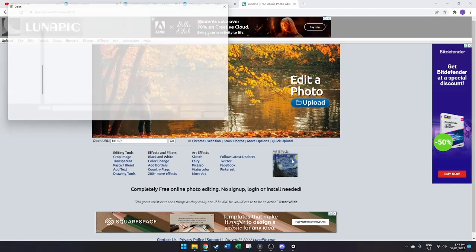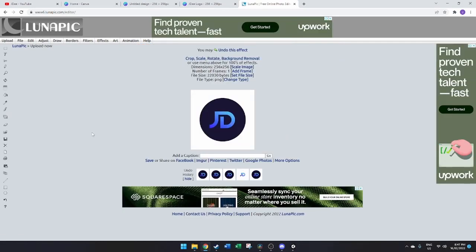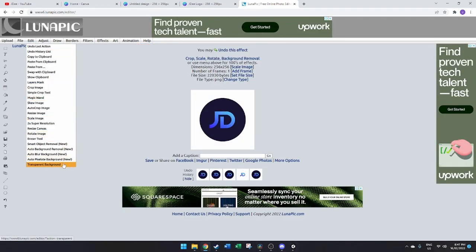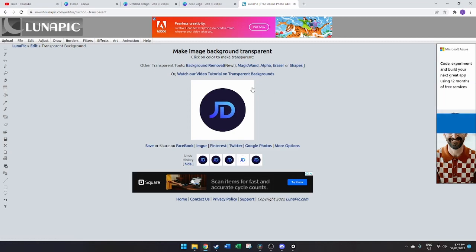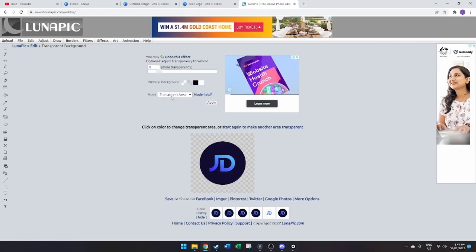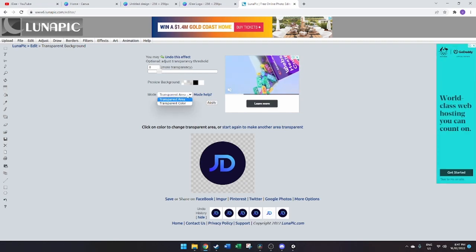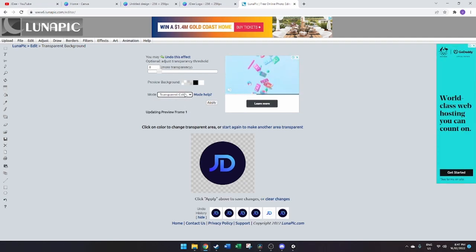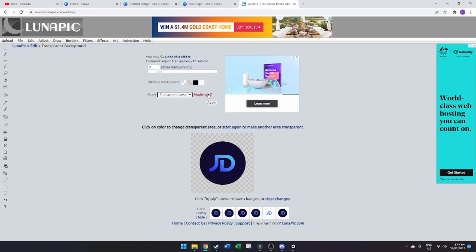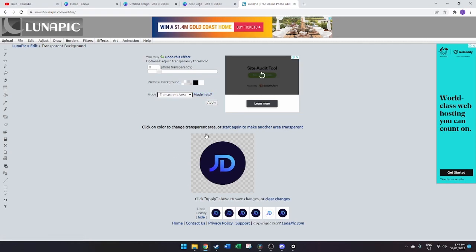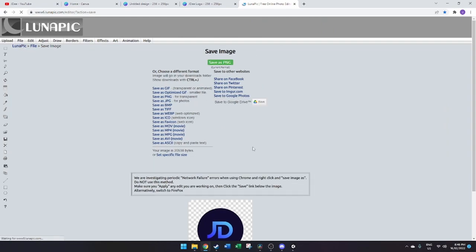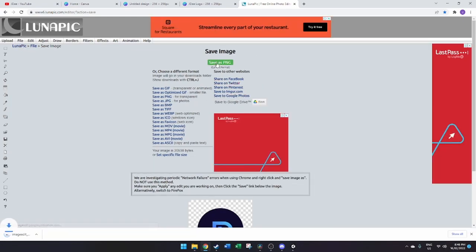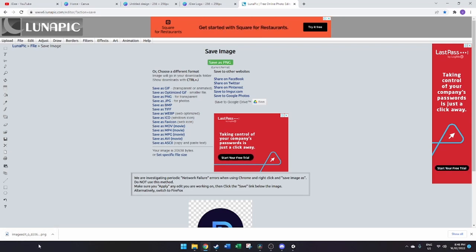Come across to LunarPick — we're going to upload our logo file, then go to Edit Transparent Background, and select on the white space in order to set all that to transparent. There are different modes to do this, either by area or by selecting a specific color. There are a whole bunch of other features you can play with. Now that we've got our transparent background with just the circle, we'll go to File > Save Image, save it as a PNG, and it will save to our computer.